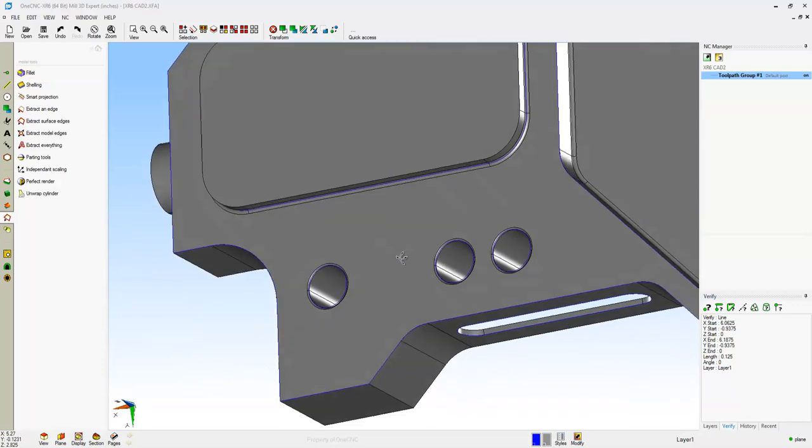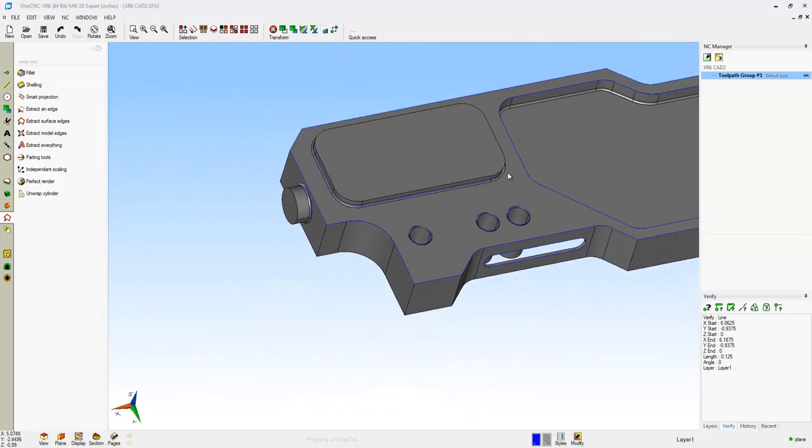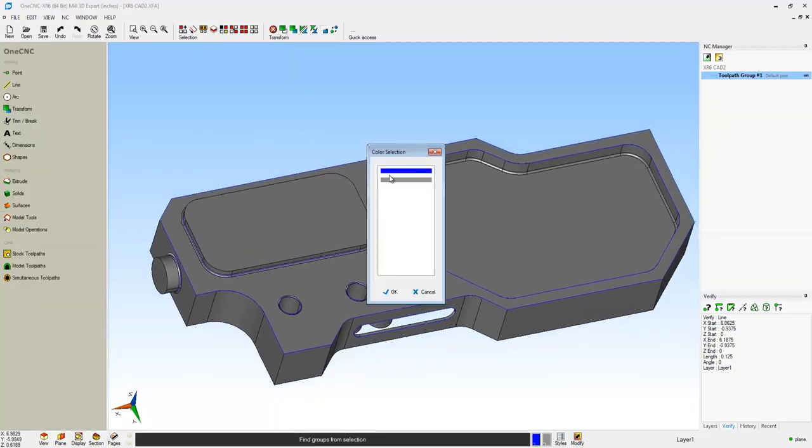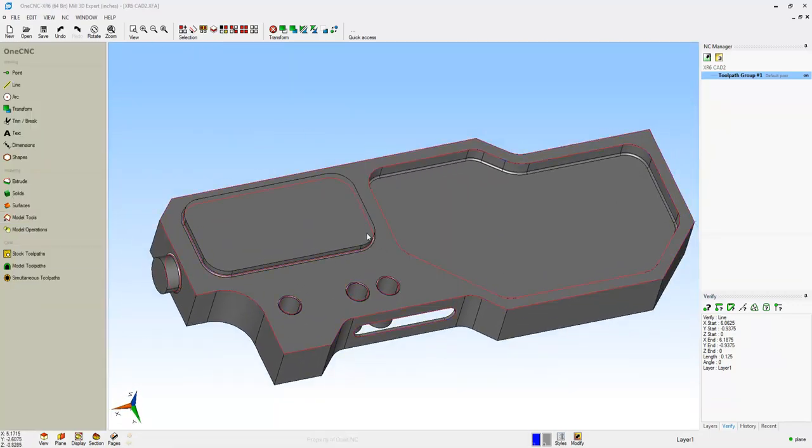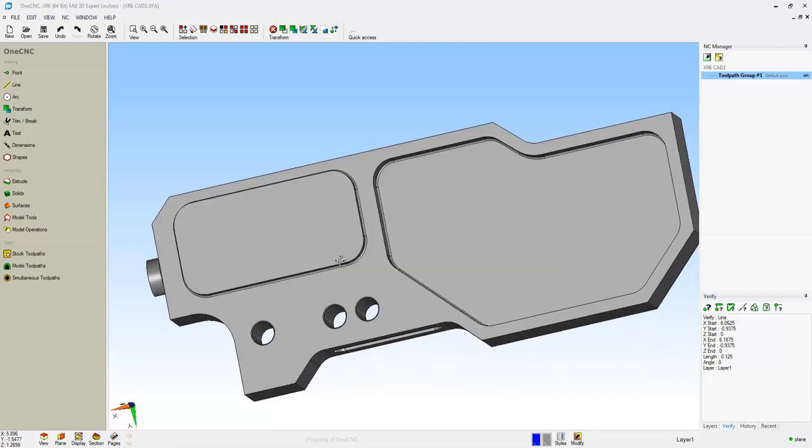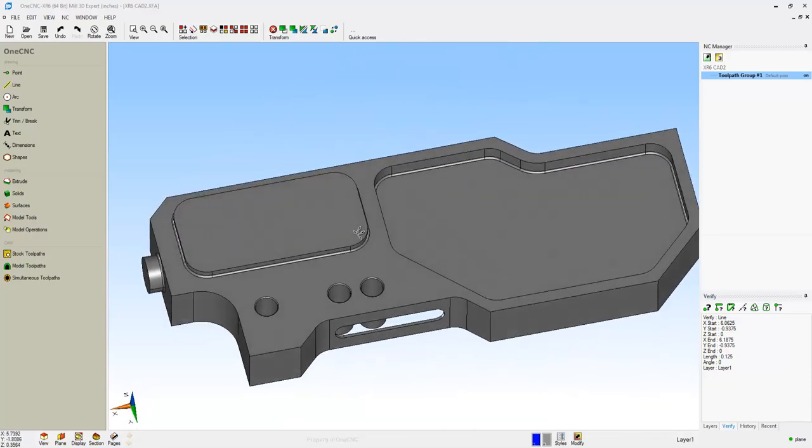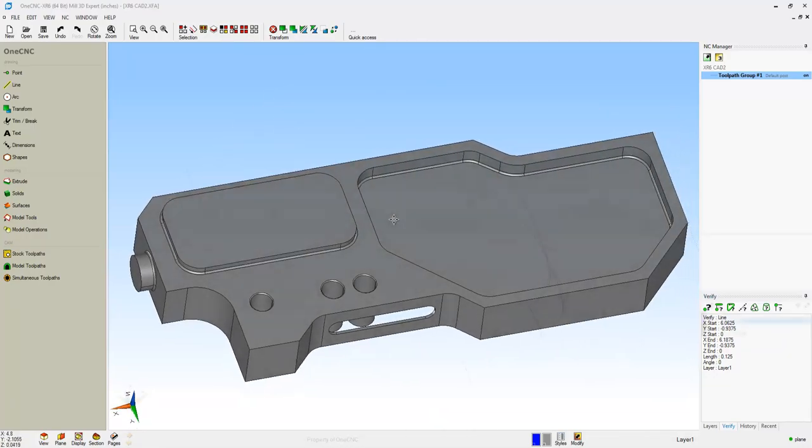What I'm going to do now is I'm just going to hide the blue wireframe geometry. So I'm going to tell OneCNC to select everything that's blue. And then using the Blank tool, we can hide it without deleting.